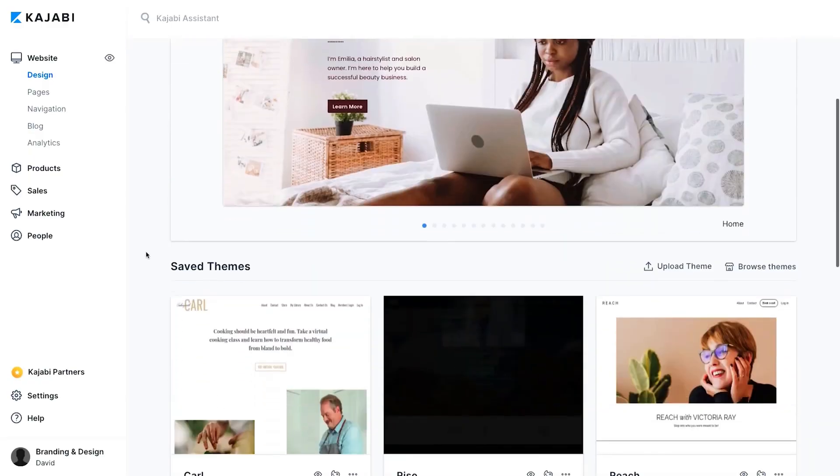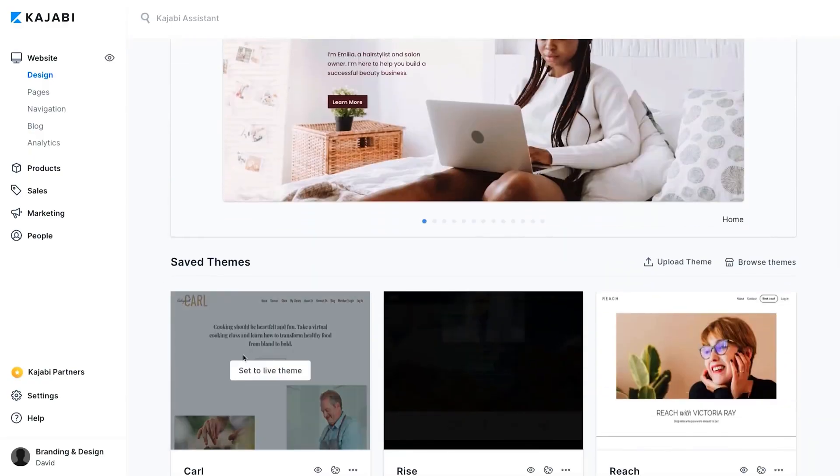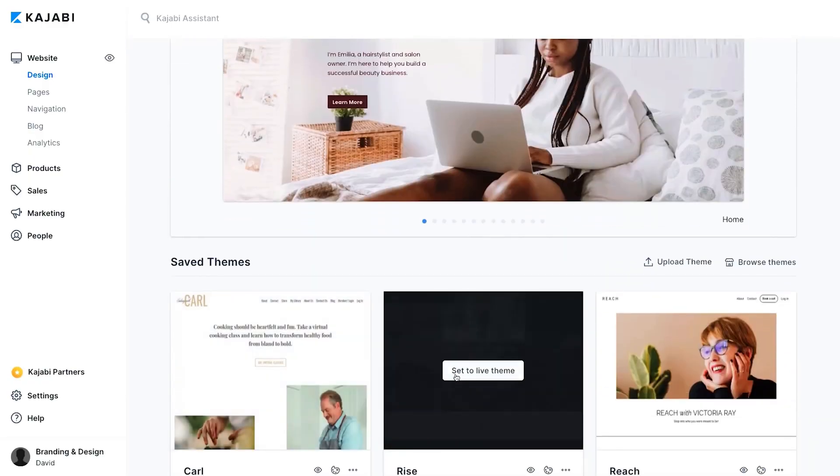Kajabi has a ton of different templates. They make it really easy to build a landing page. So now I'm going to show you my website and how you personally can use Kajabi to build a landing page.